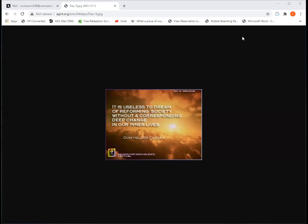M.K. Gandhi writes: I am but a poor, struggling soul, yearning to be wholly good, wholly truthful, and wholly nonviolent in thought, word, and deed, but ever failing to reach the ideal, which I know to be true.